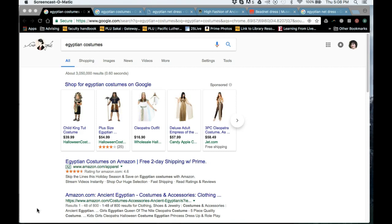So step one: I'm going to have you pick a period — something you're interested in. You could know a lot about it or nothing about it. For me, I'm going to pick Egyptian costume because that's coming up for us. So if I type Egyptian costumes into a search — in this case I just went with standard Google —